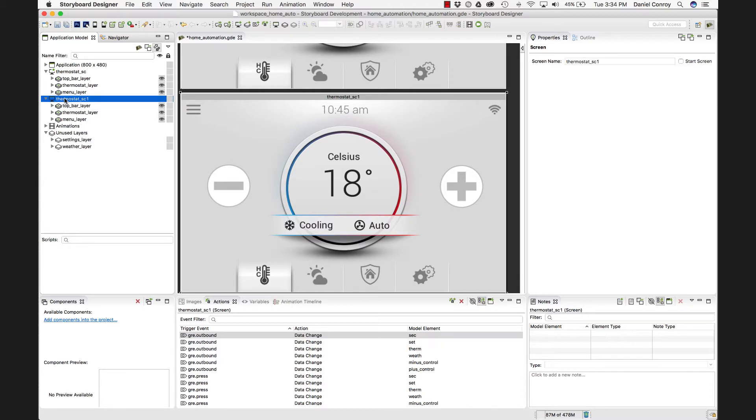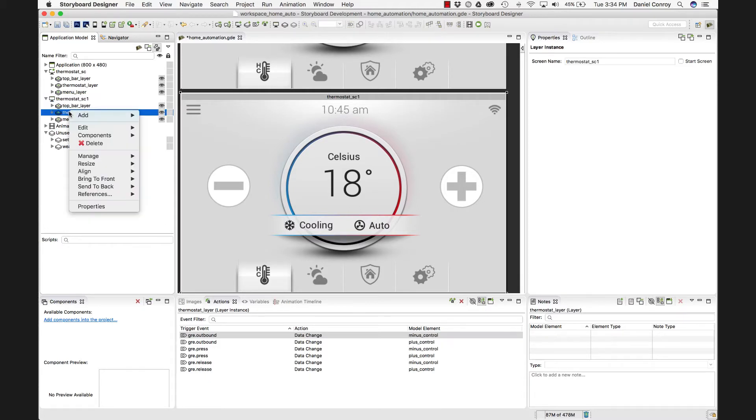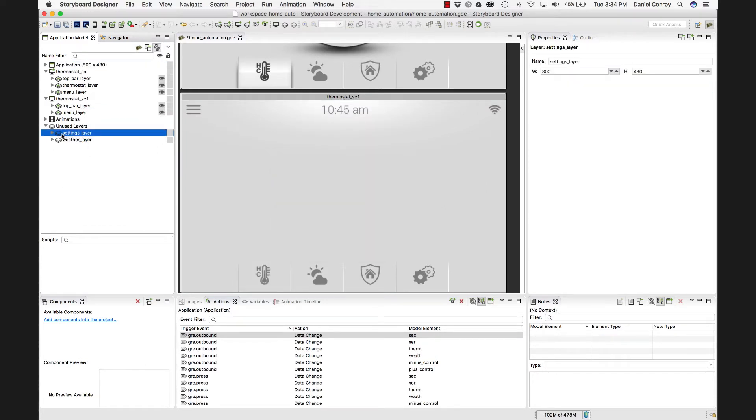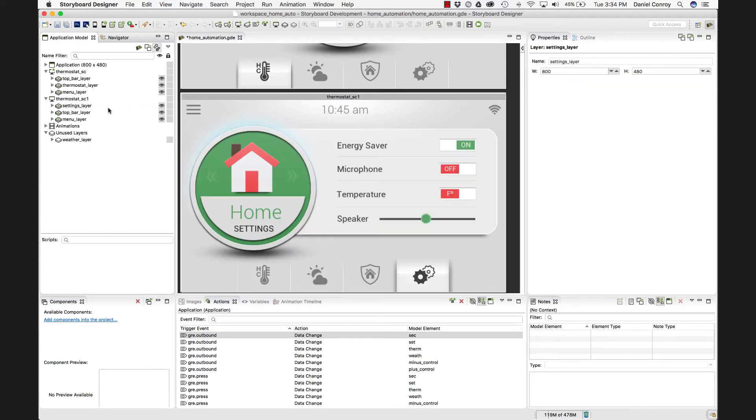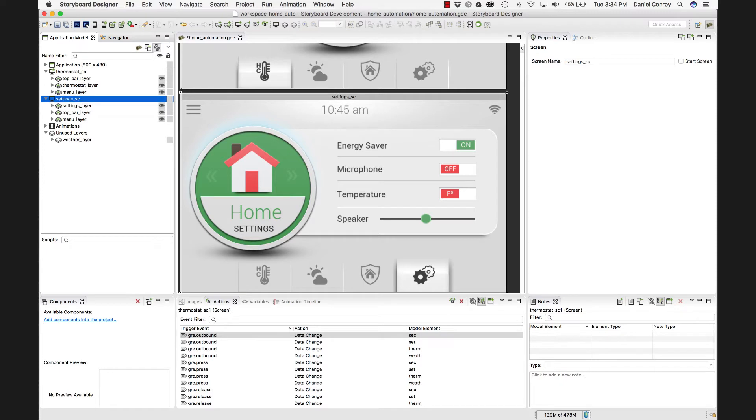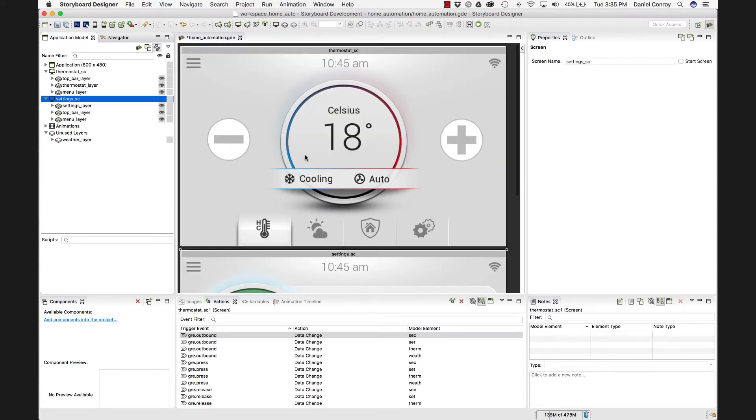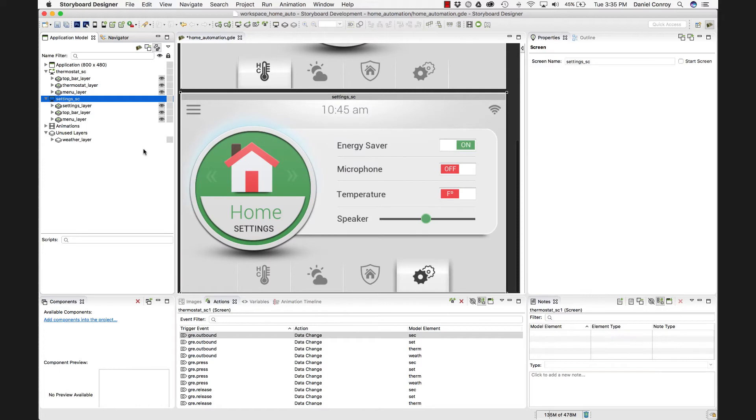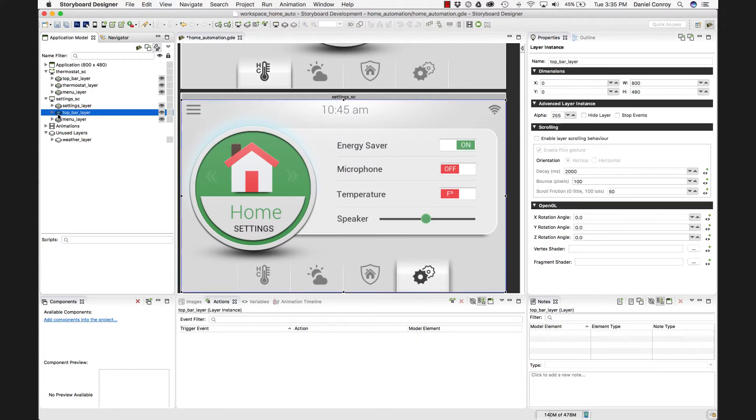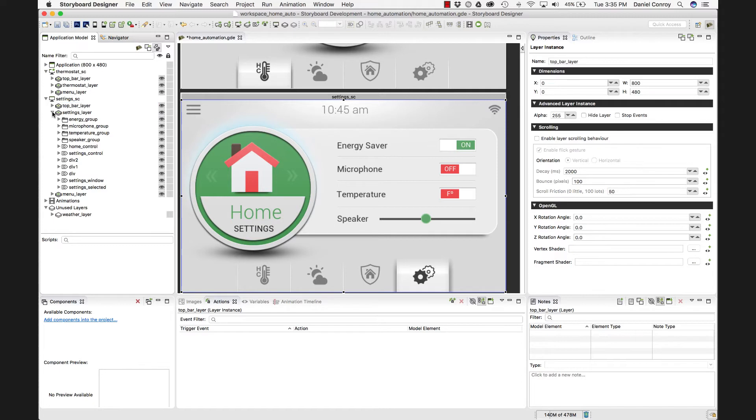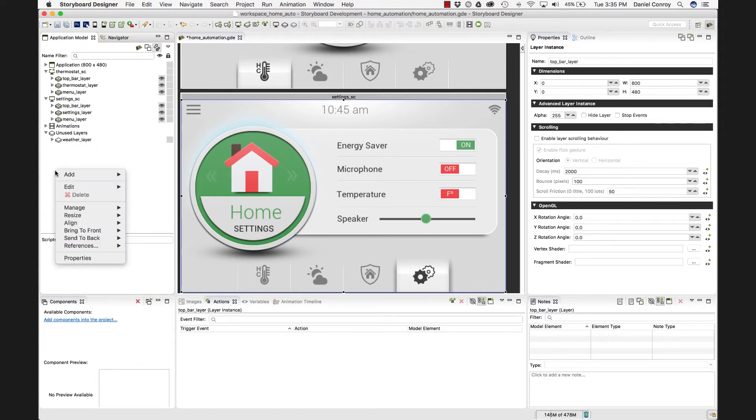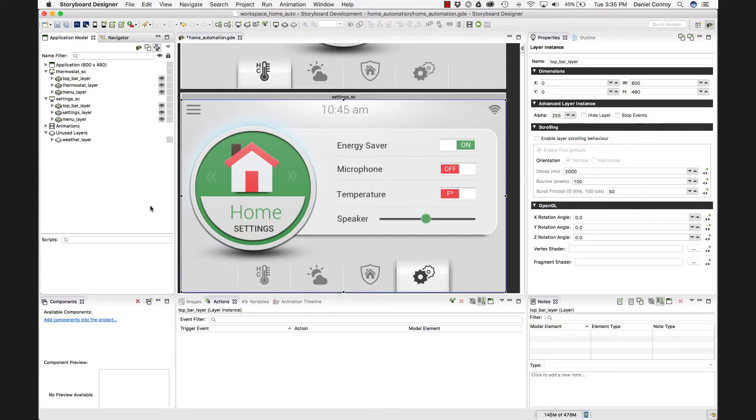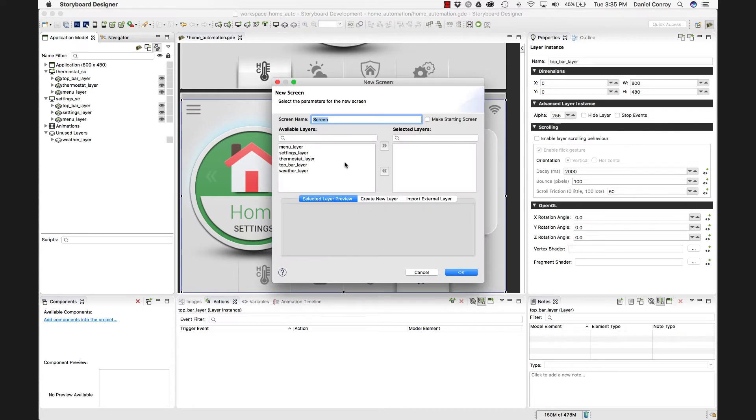And if I delete the thermostat layer and then add my settings layer, it gets brought in there. And I can rename that screen to my settings screen. Now I've got a two screen application. We've got our settings and thermostat. I'm actually just going to put this top bar layer back on top of the settings layer. And another way, I can build up a screen. I can go add screen. And I'm brought to this dialog here.